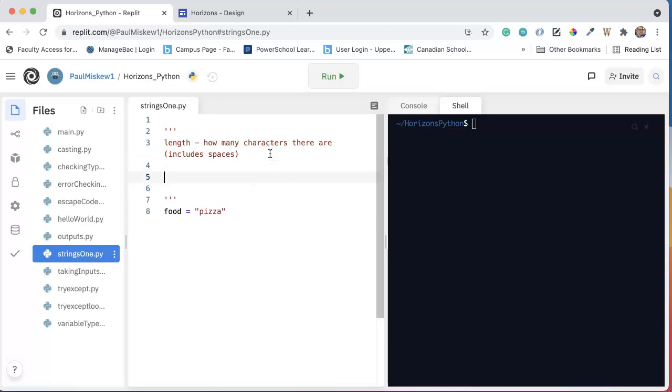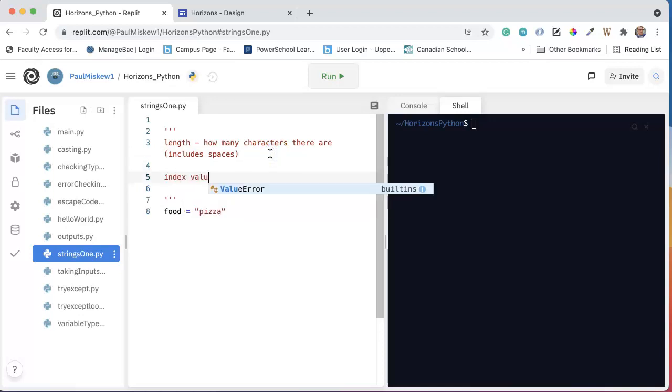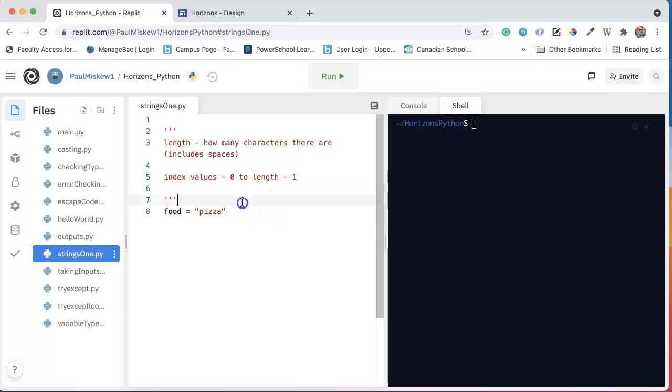And the second thing we want to think about are what are called the index values. And the index values always go from 0 to the length minus 1. And the index values are really important because what it allows us to do is identify specific characters within the string or some substring or part of it.